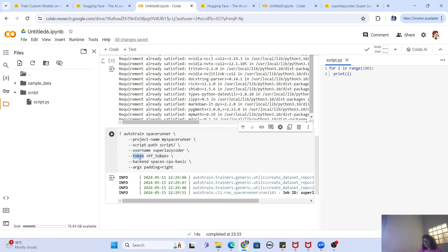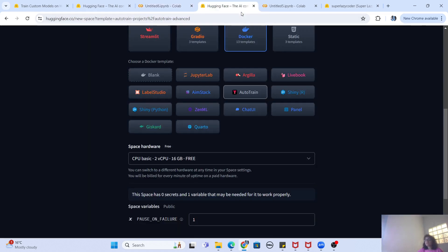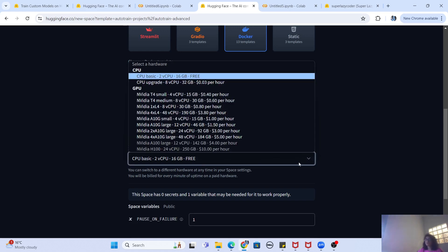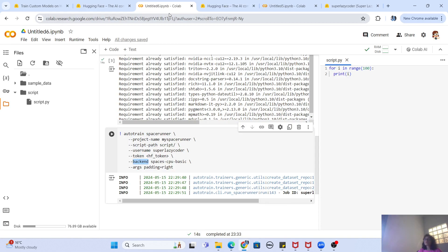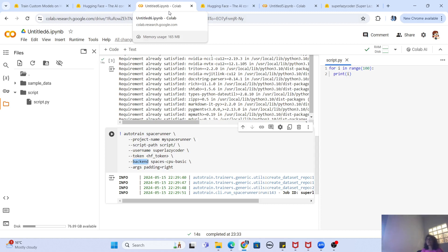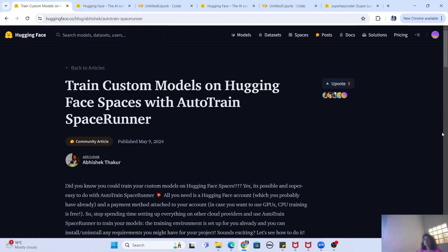Here is the Auto Train Space Runner command. You specify auto-train space-runner followed by a project name, which becomes the Hugging Face Space name — so it creates a space in your account named, for example, 'my-space-runner'. Then you provide the script path, your folder path (the file inside must be named script.py), your username, and your Hugging Face token. Then comes the backend — similar to how the Auto Train UI offers multiple hardware options, Space Runner also lets you select whether to run on a free or paid GPU server.